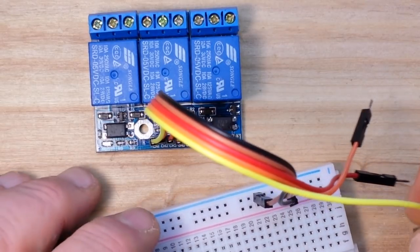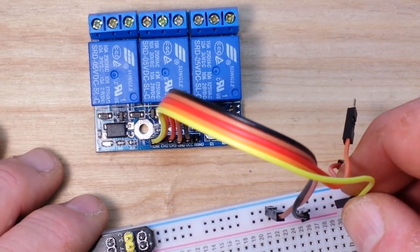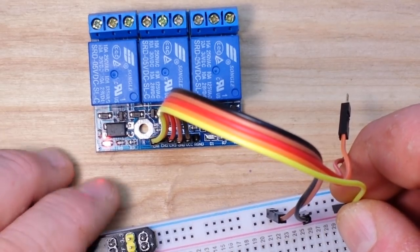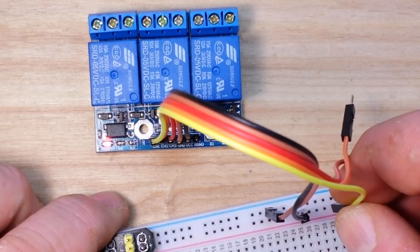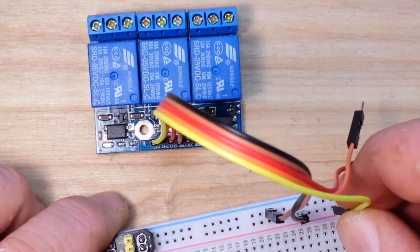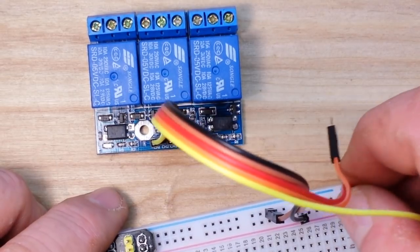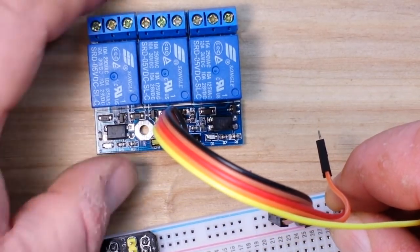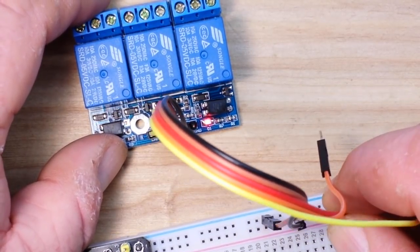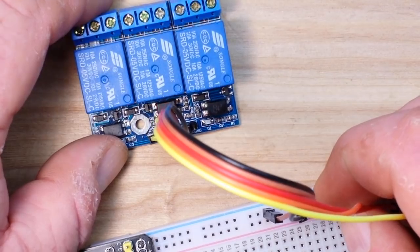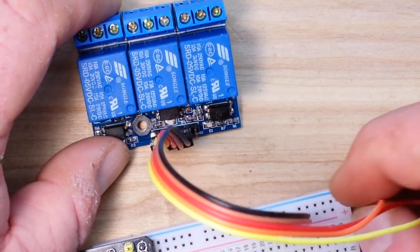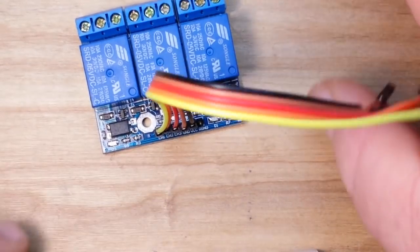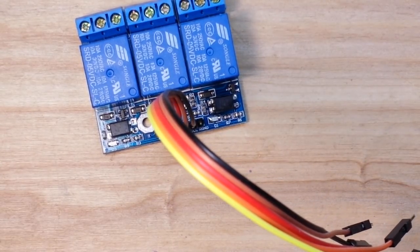And then if I take one of the channel pins and touch it to five volts, see the LED went on and if we listen you can hear it cycling on and off. So all we need to do is put any one of these up to five volts and we can cycle them on and off, no problem, right?